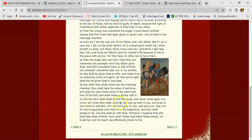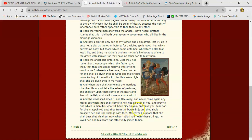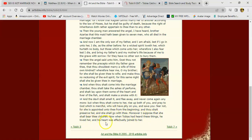But when thou shalt come to her, rise up, both of you, and pray to the Most High, which is merciful, who will have pity on you and save you. Fear not, for she is appointed unto thee from the beginning. And thou shalt preserve her, and she shall go with thee. Moreover, I suppose that she shall bear thee children. Now when Tobias heard these things, he loved her, and his heart was effectually joined to her.